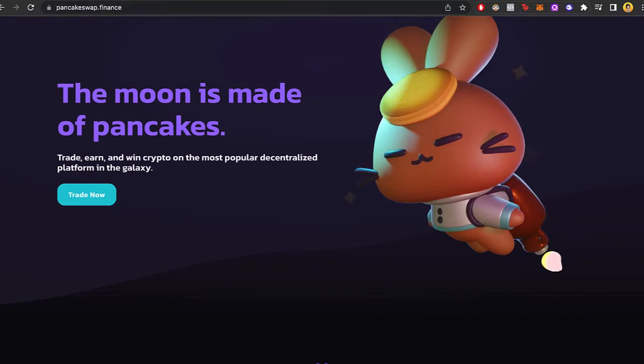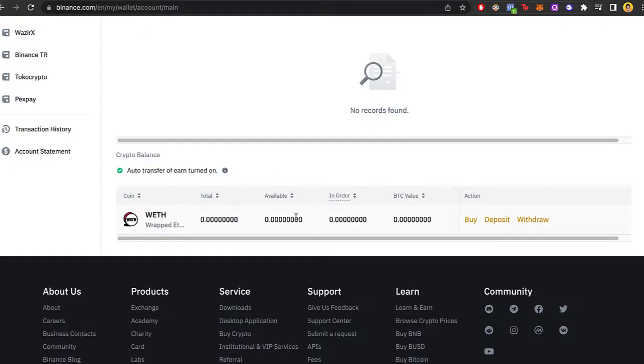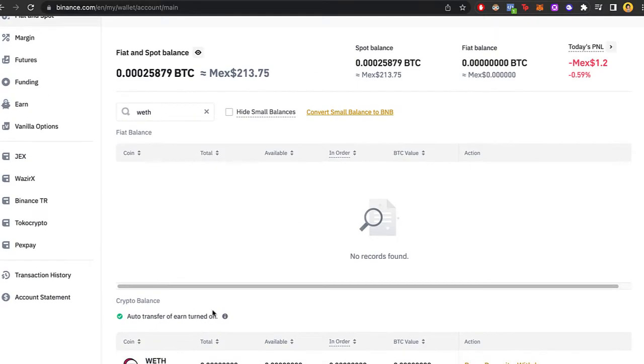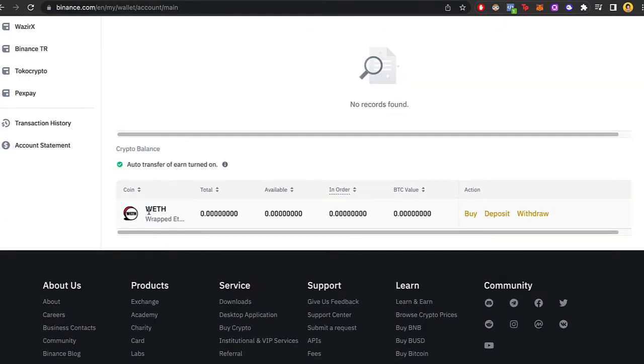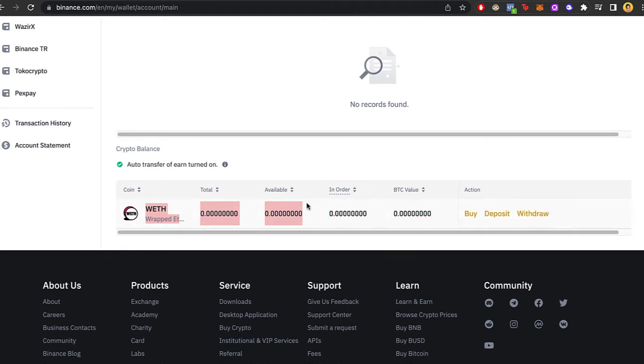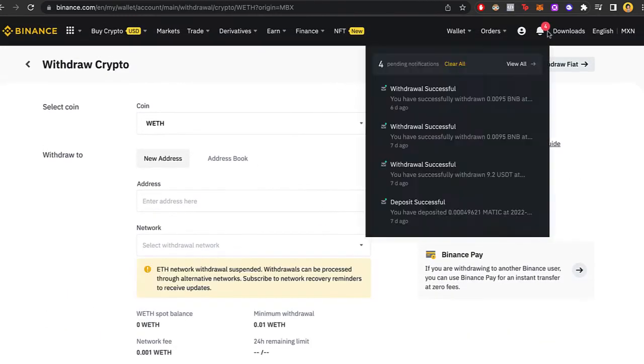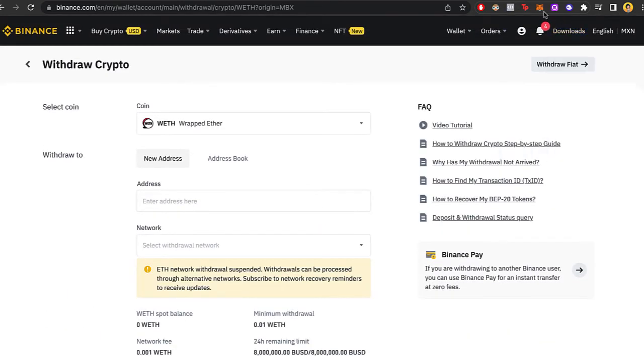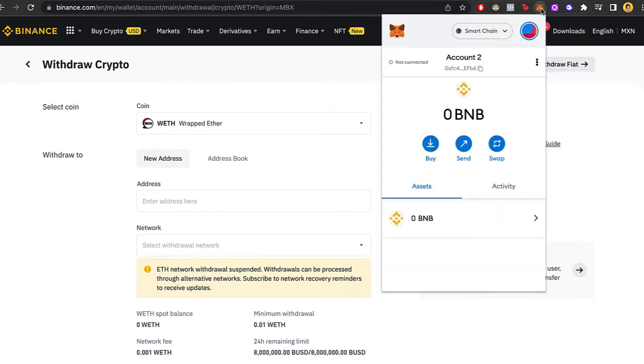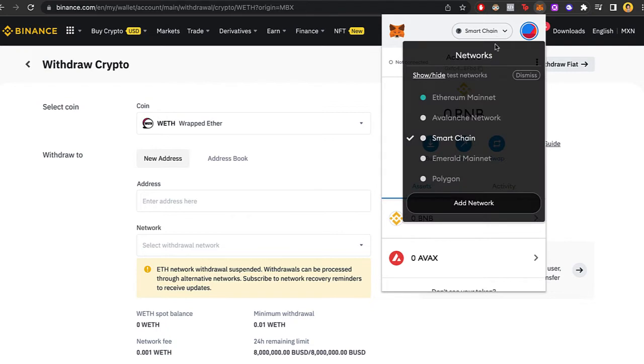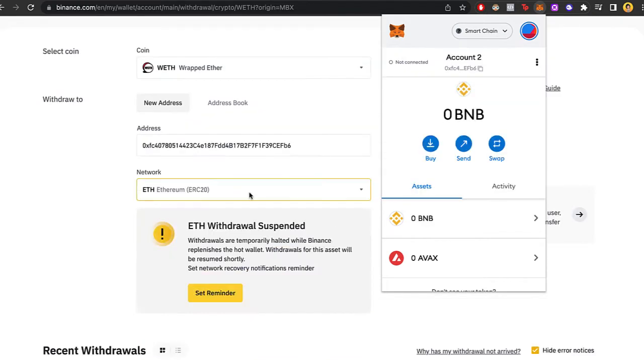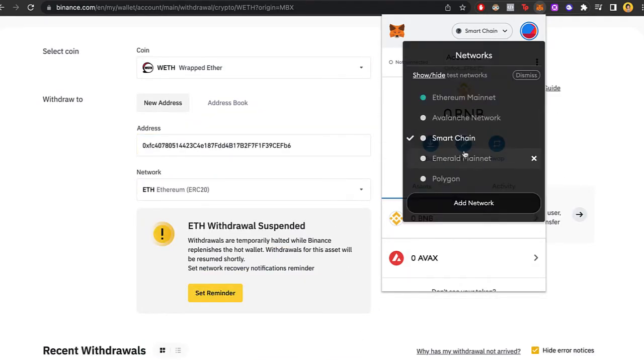Before we continue, we need to send all our graphed Ethereum into our wallet. So just go ahead and select the one that says withdraw. If you are using MetaMask, you just need to select your MetaMask right above in here. Select the Smart Chain.